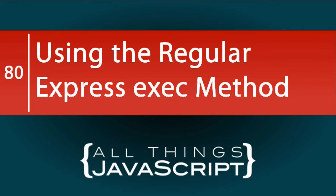However, in this tutorial we are going to look at the regular expression exec method and how that can be used to convert a string to an array.